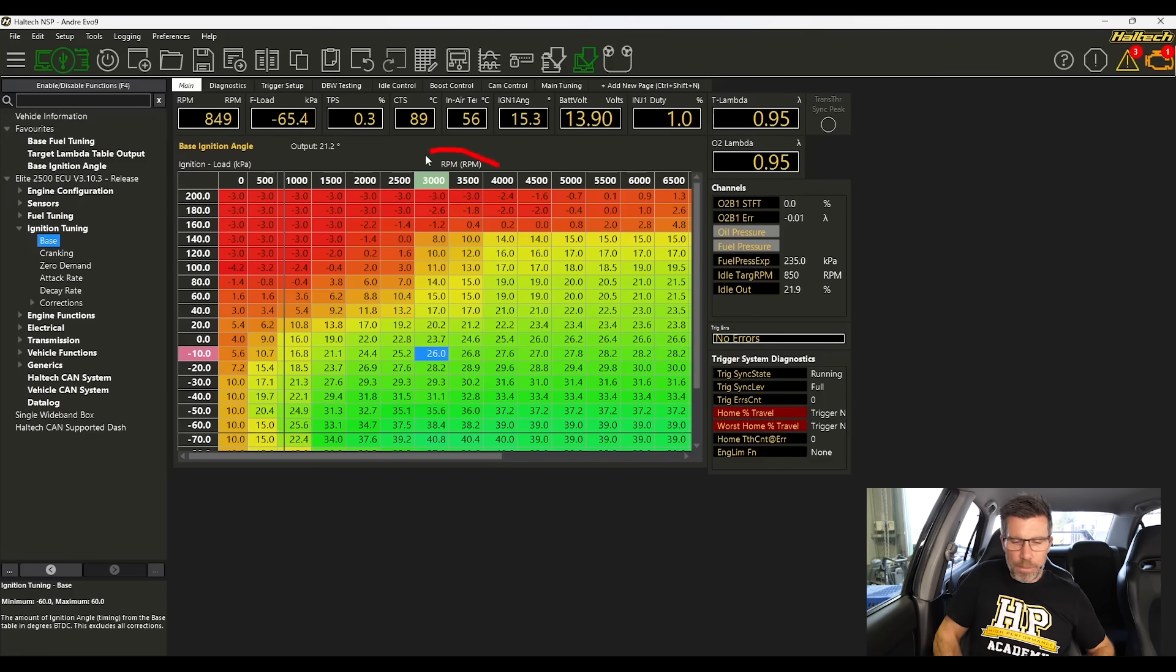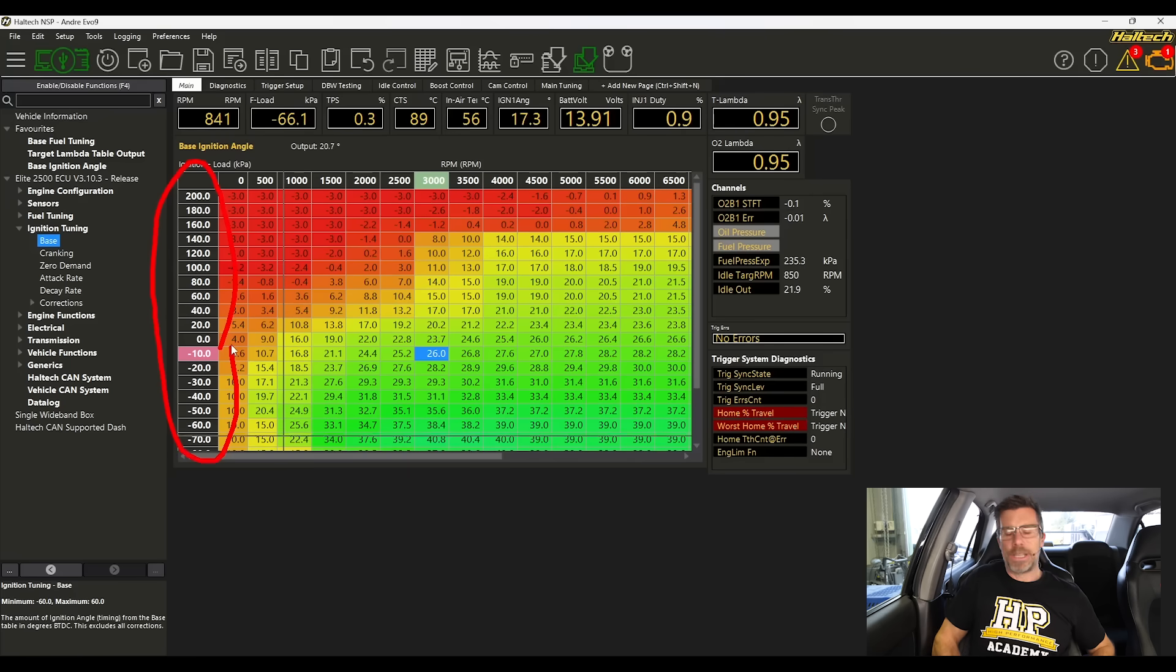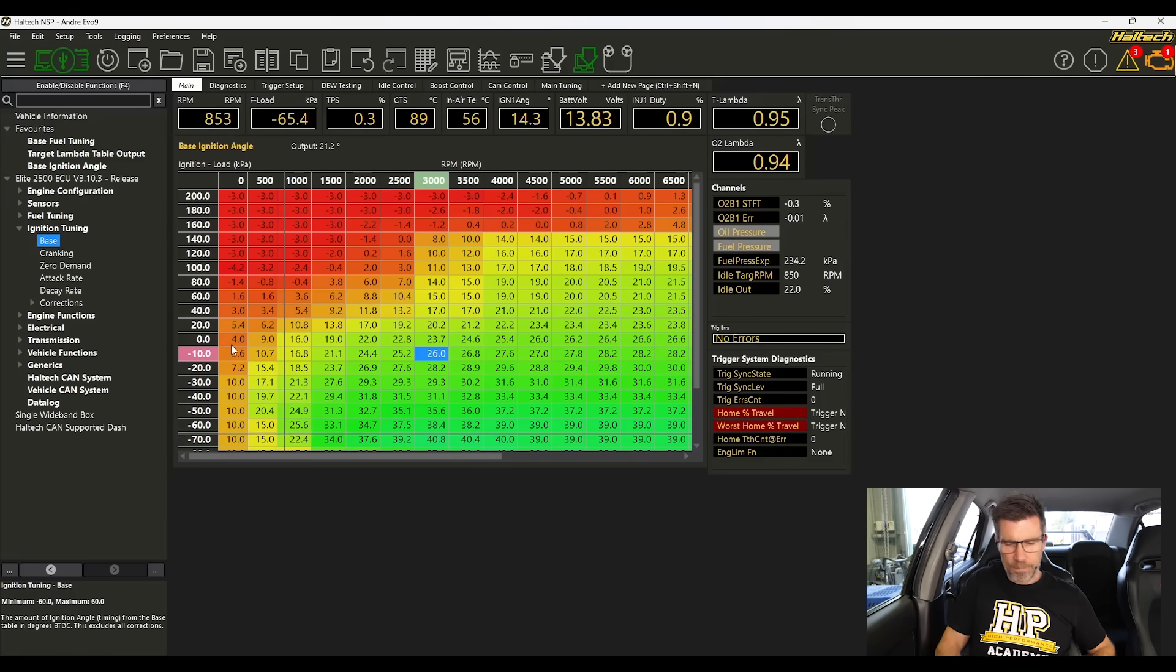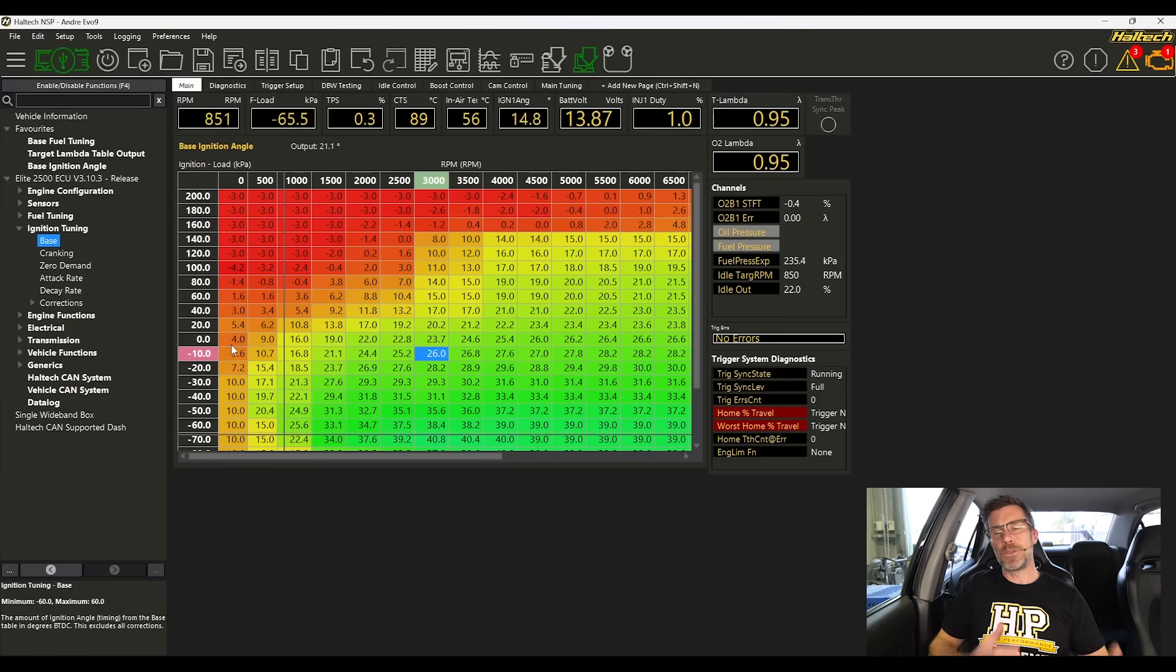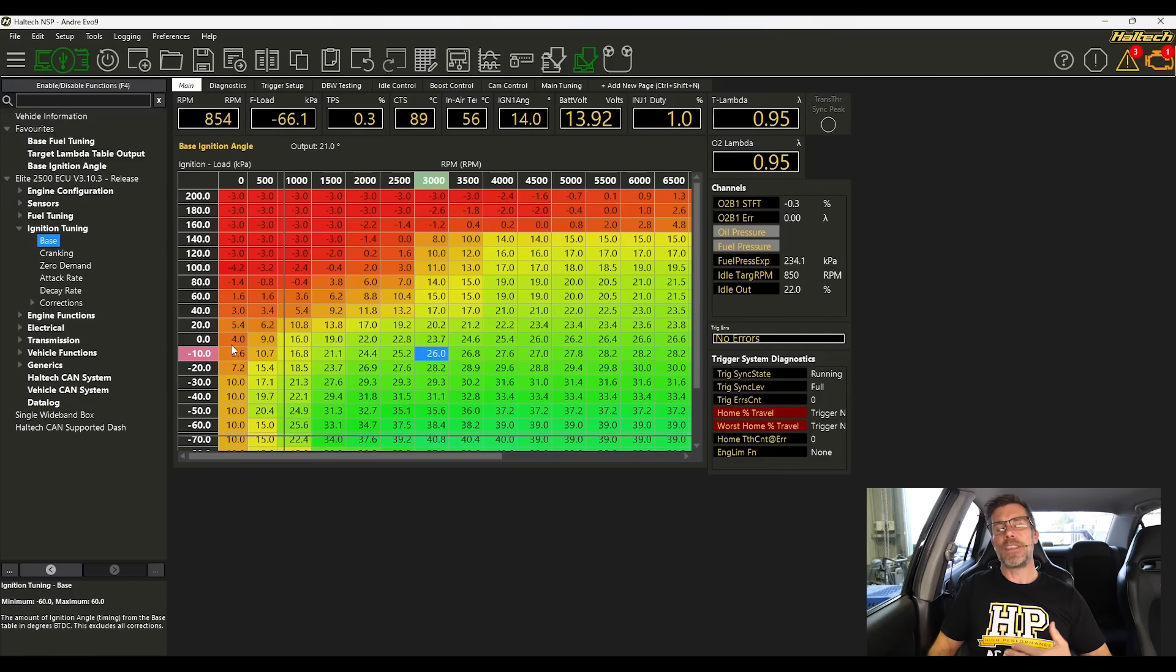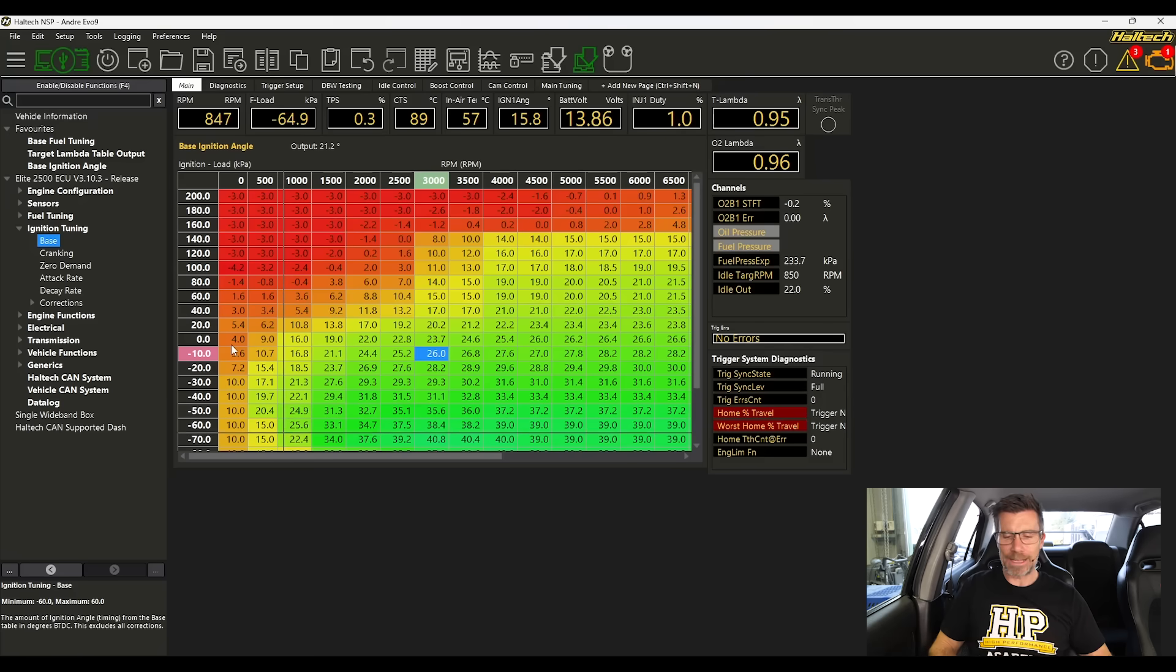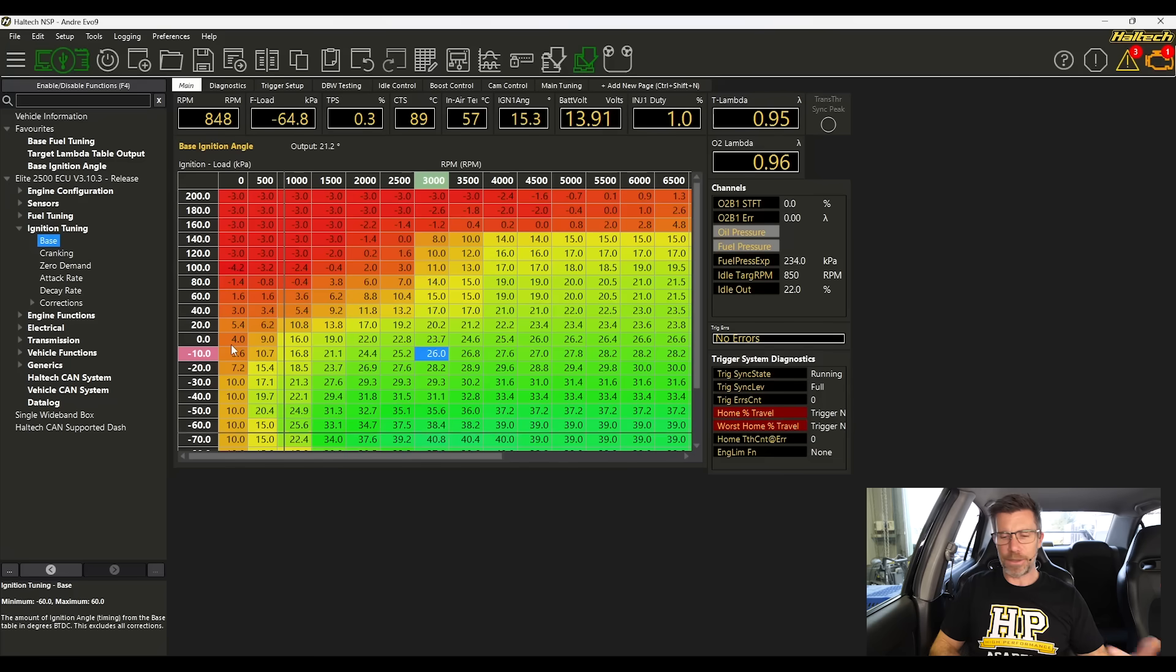We've got RPM on our horizontal axis here and on our vertical axis, we've got our engine load in kPa. As I mentioned, we can't use one single value for our ignition timing and call it done. The correct ignition timing will constantly change depending on our RPM and our engine load, which is why we need this three dimensional table.